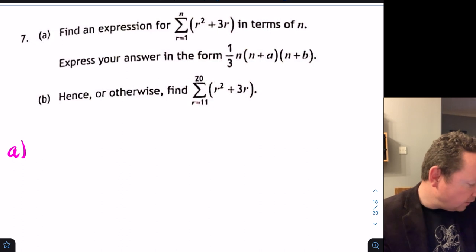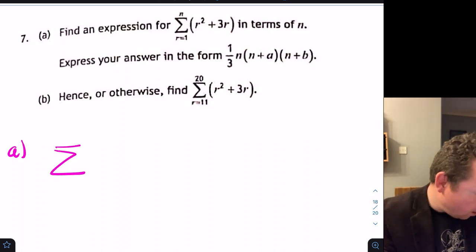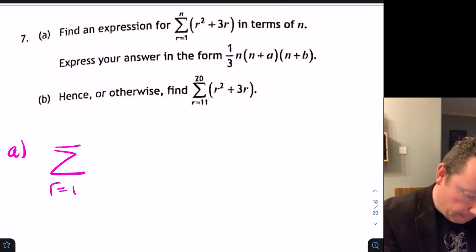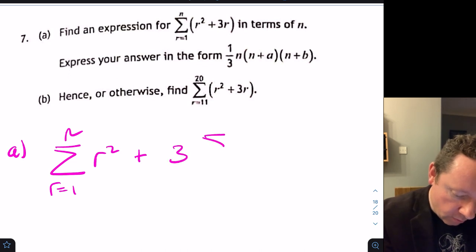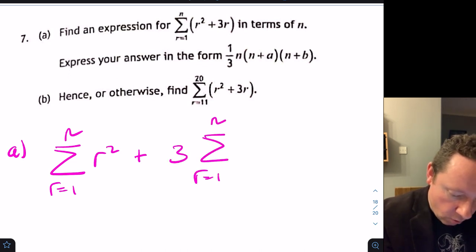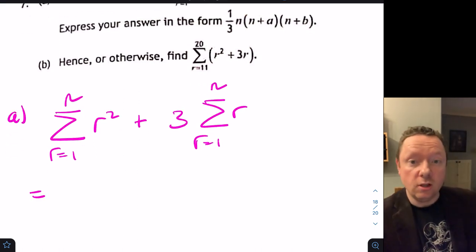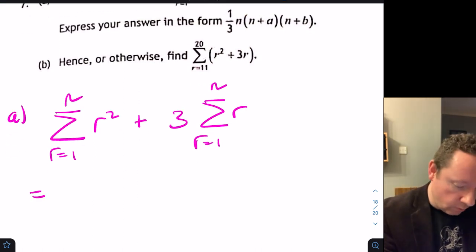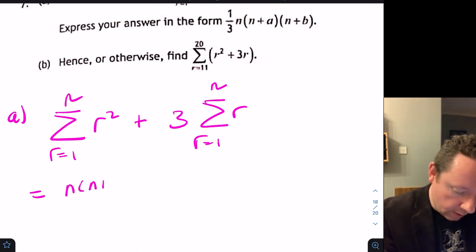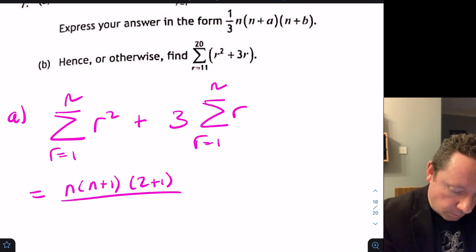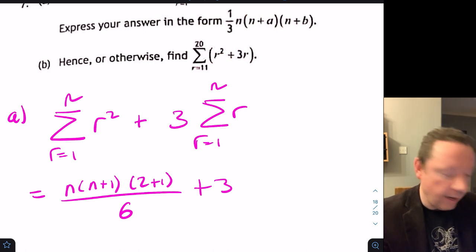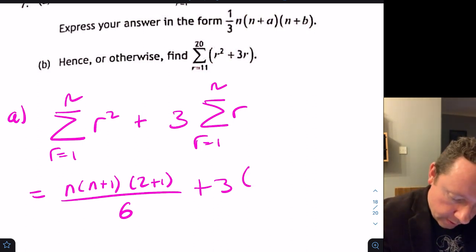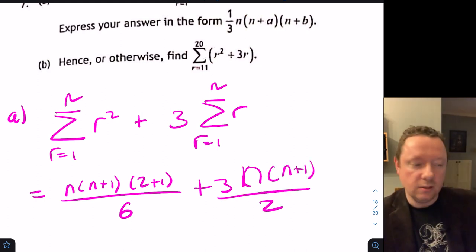From the formula sheet, the sum of r² equals n(n+1)(2n+1)/6, and the sum of r equals n(n+1)/2. So the sum of r² plus 3r equals n(n+1)(2n+1)/6 plus 3·n(n+1)/2, which simplifies to n(n+1)(2n+1)/6 plus 9n(n+1)/6, all over 6.